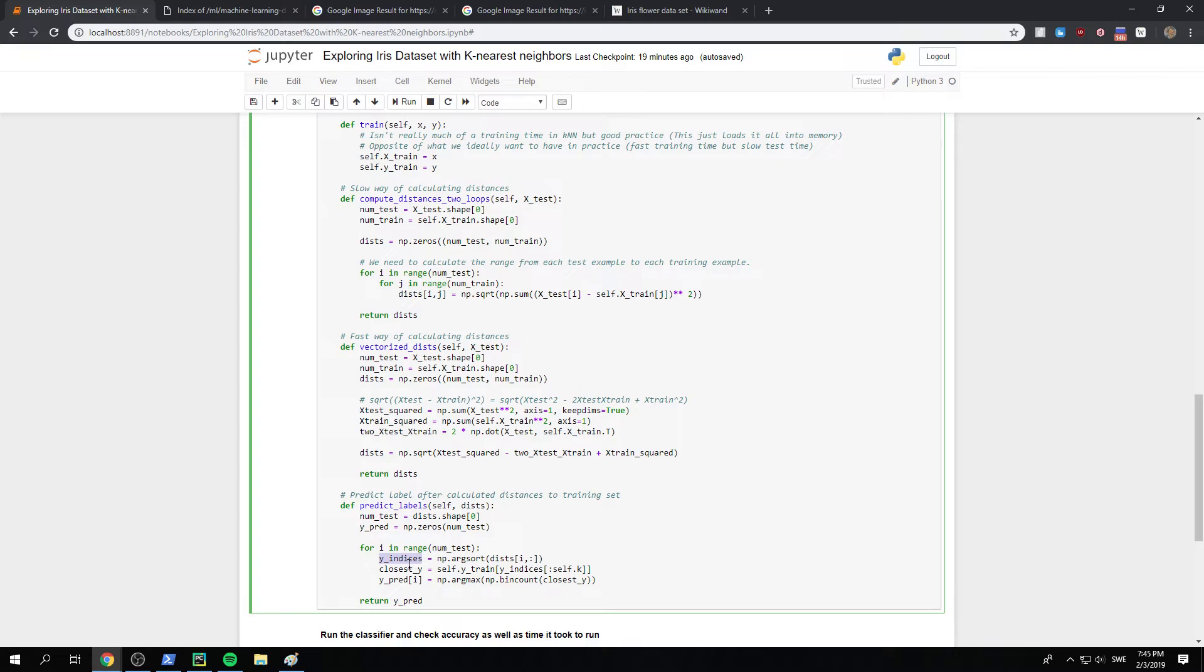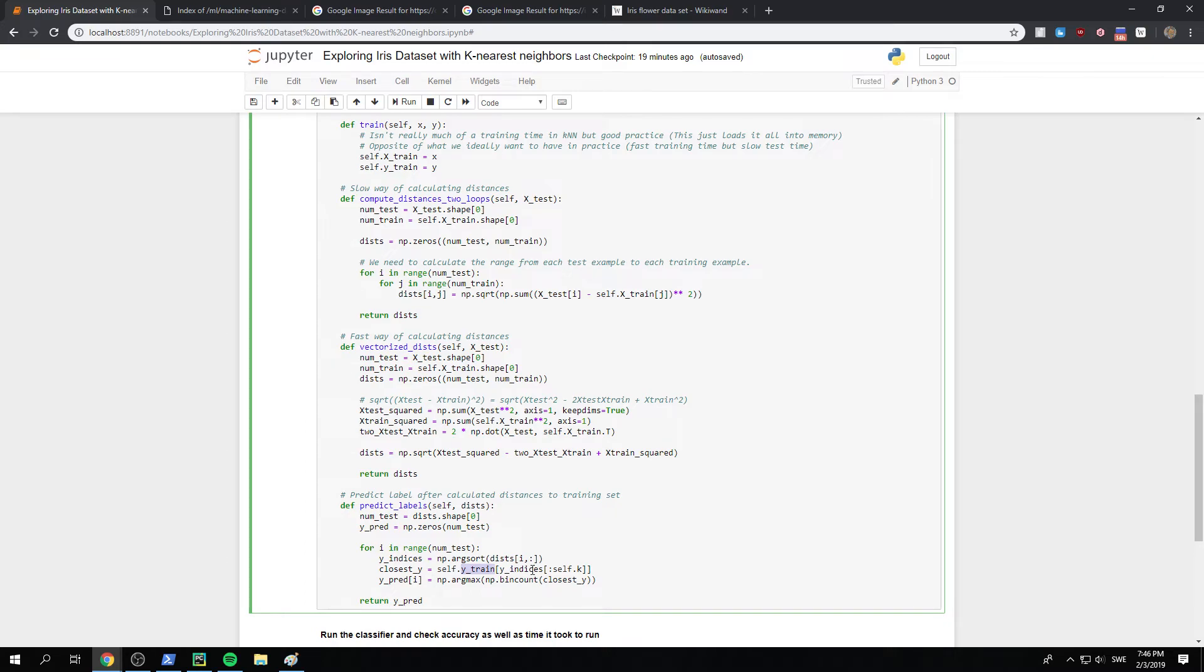And so we just look, okay, we look to k of that y_indices. And then we look which class did it actually belong to. Which we know already, that we just stored in memory, in y_train. And that we'll be storing closest_y. And then what we do is we just count, okay, how many of the different classes was closest.